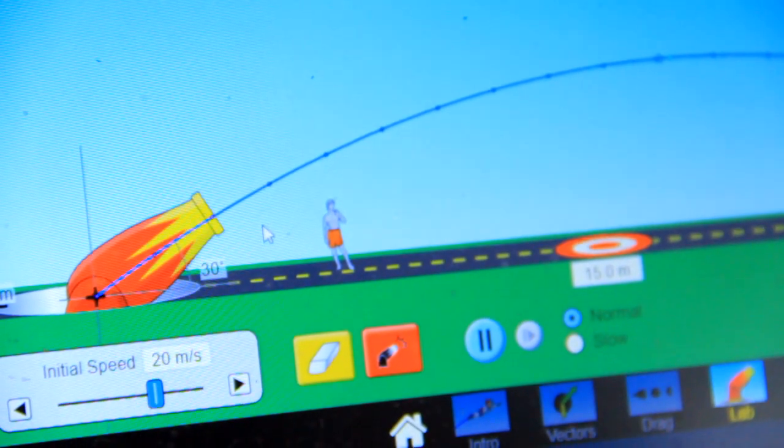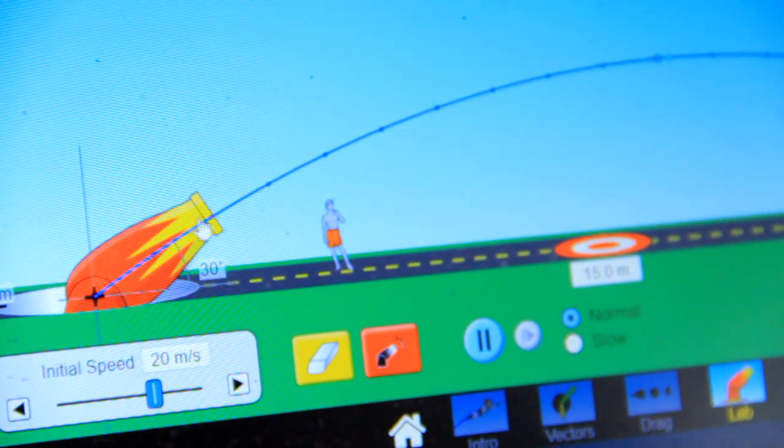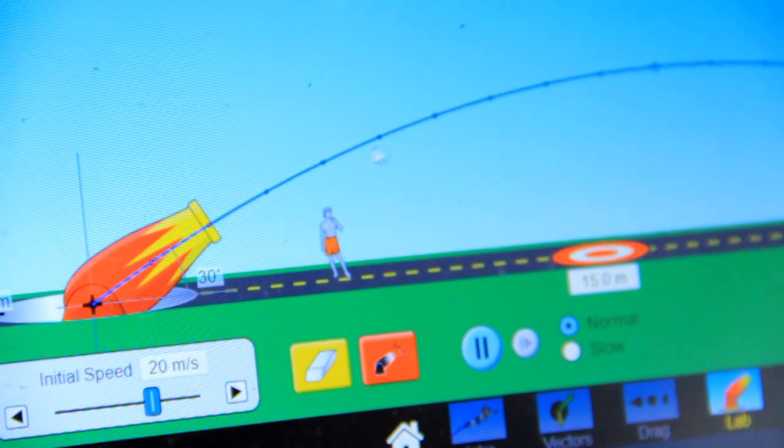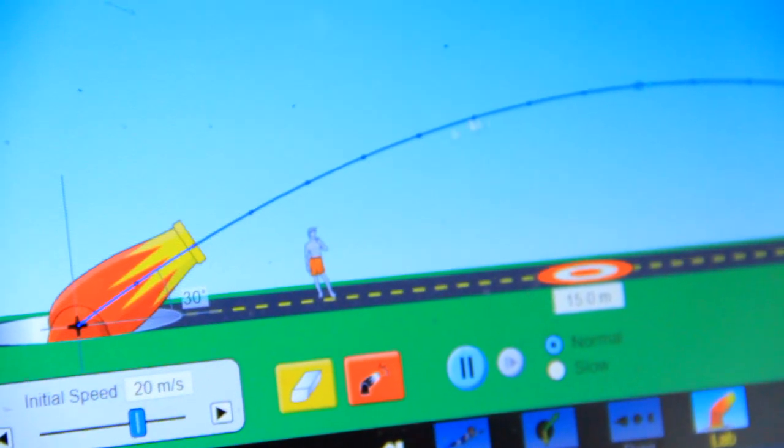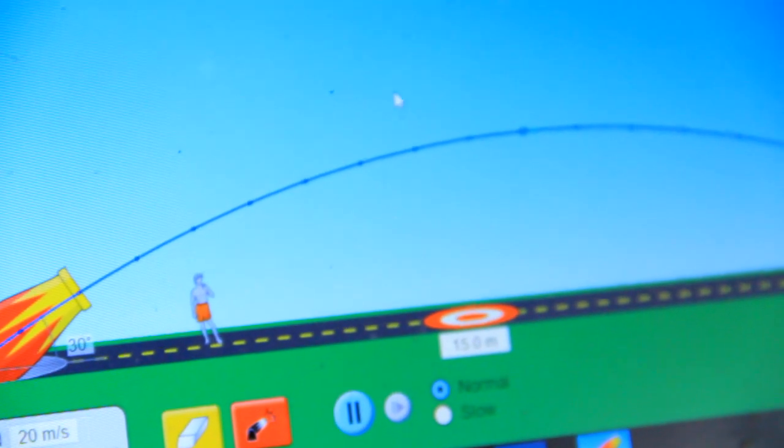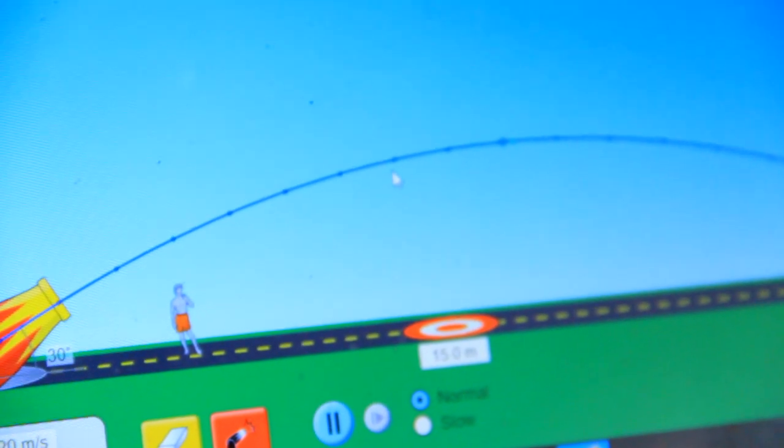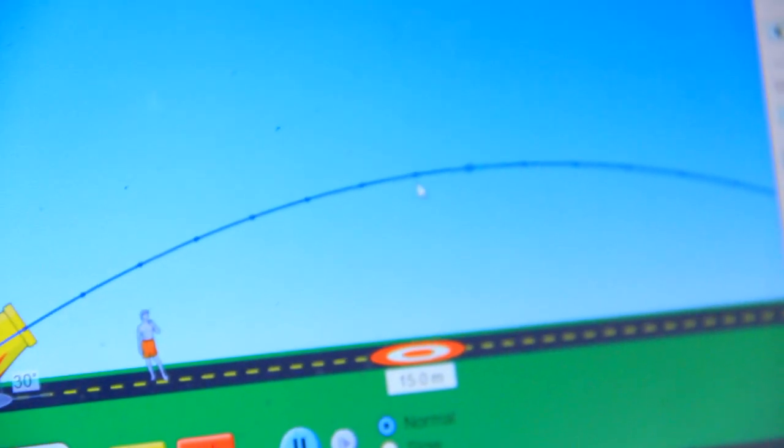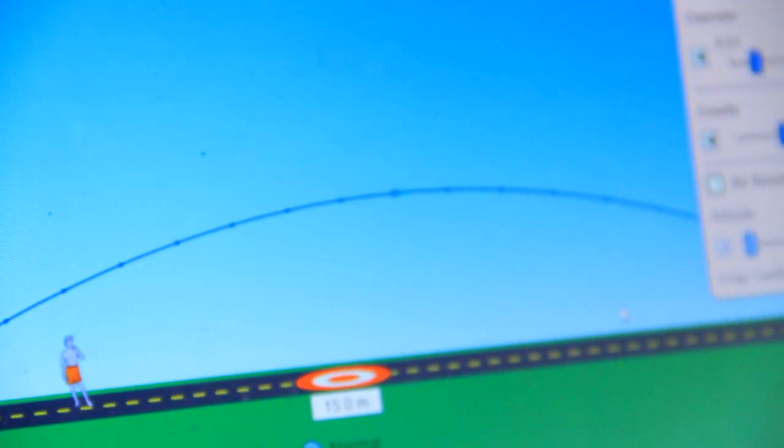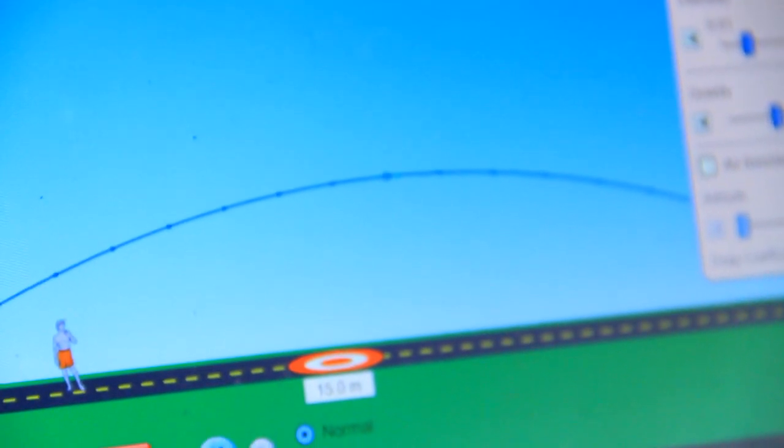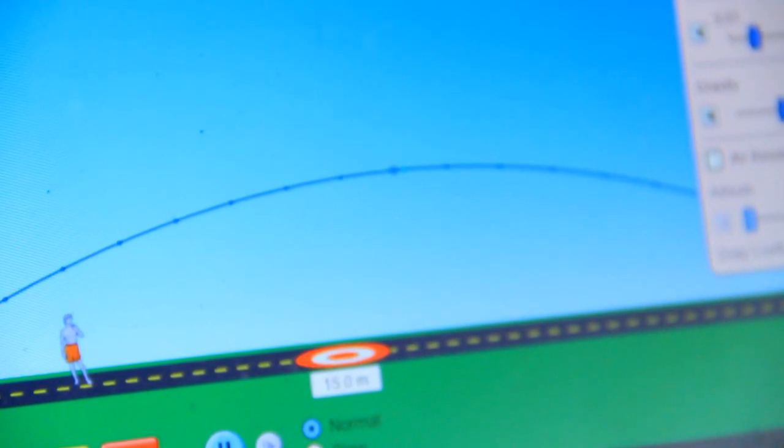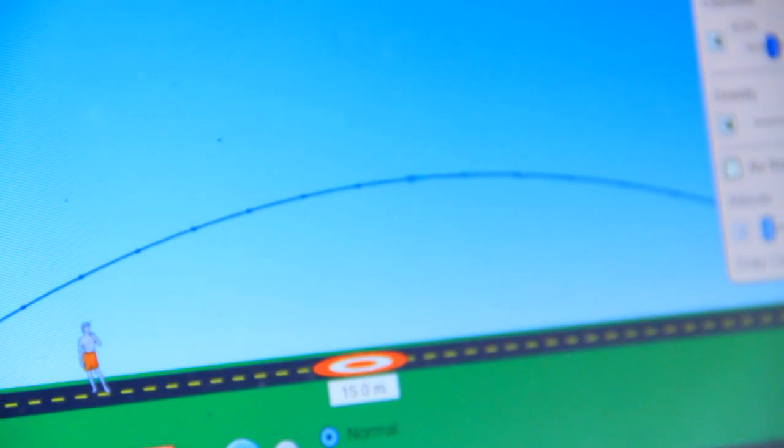Now the projectile is launched at an angle of 30 with the initial velocity of 20. Then at each moment, you want to know where the projectile is, what is the maximum height that has been traveled, what is the maximum range. Then it is time to use the meter.